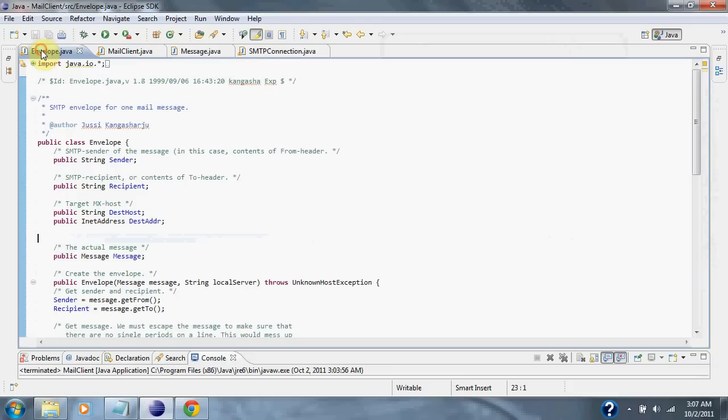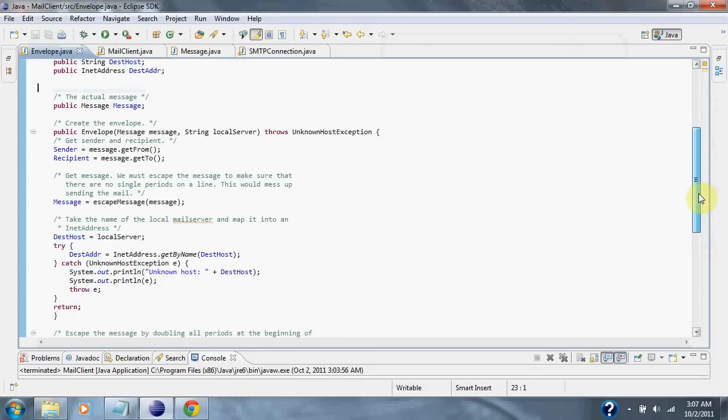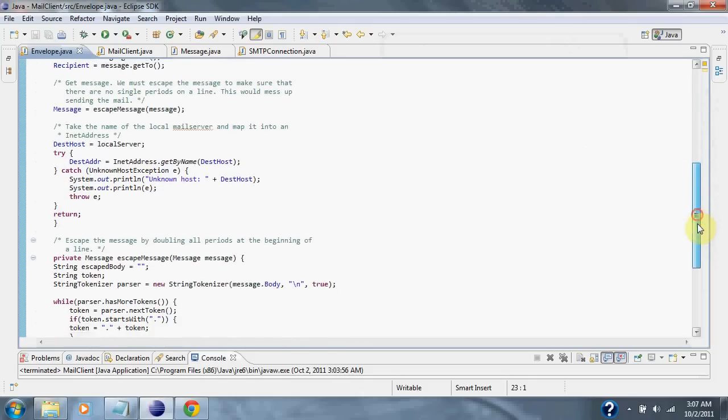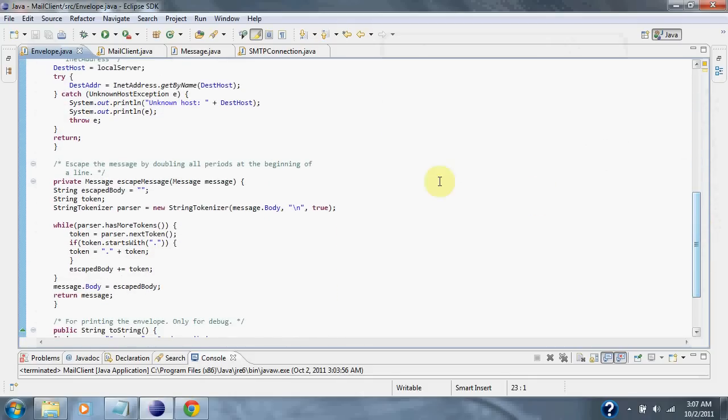Envelope class is over here. It sets up the message. Then after that's set up,